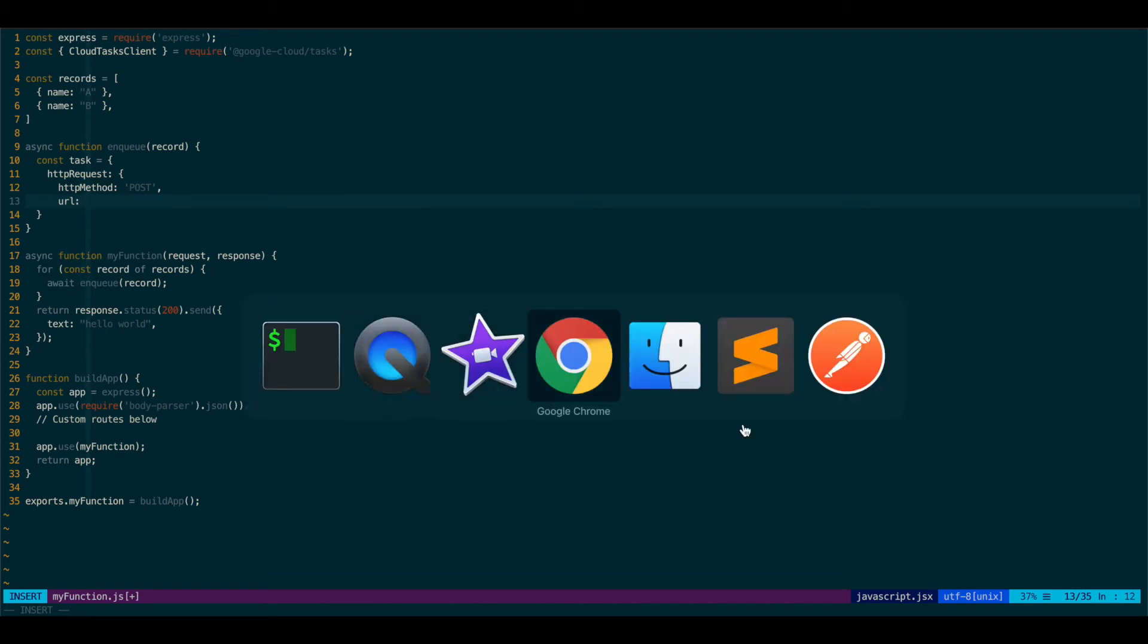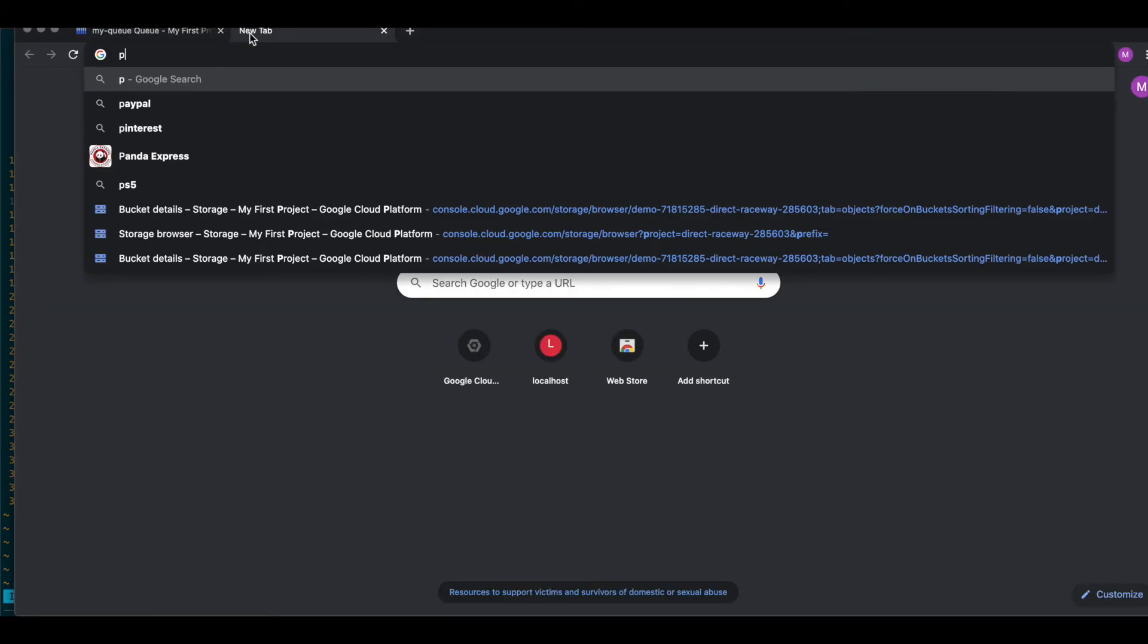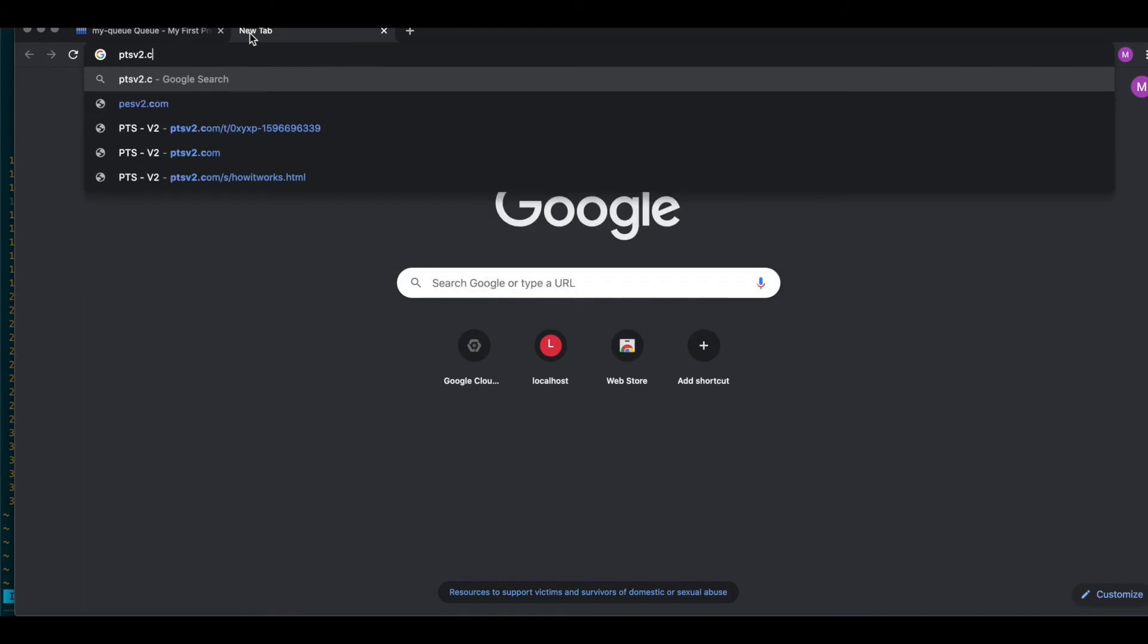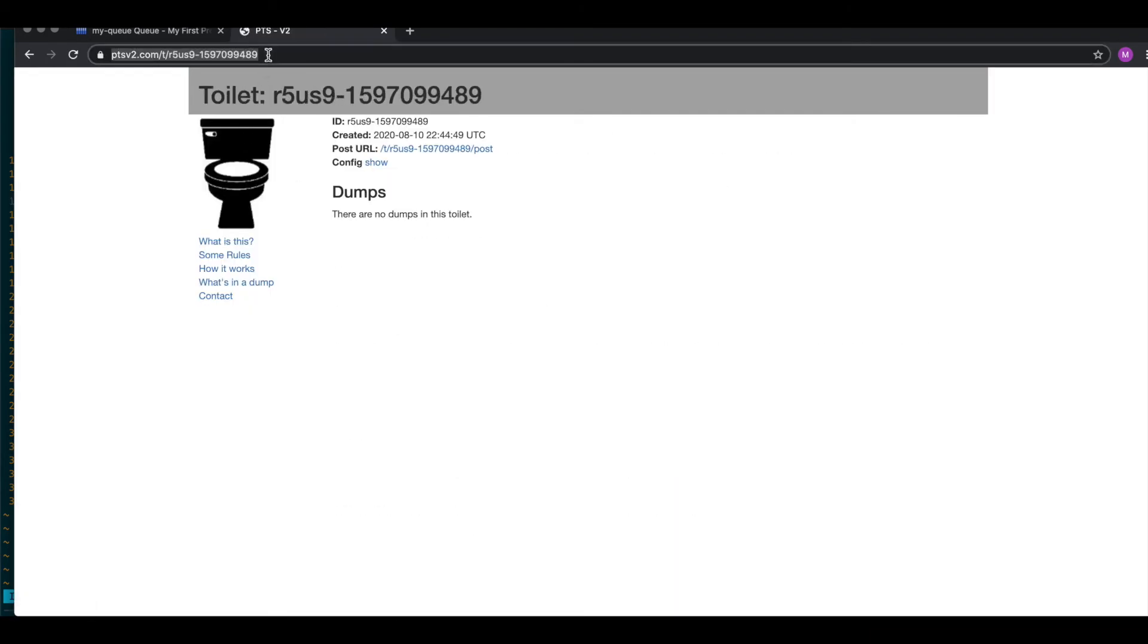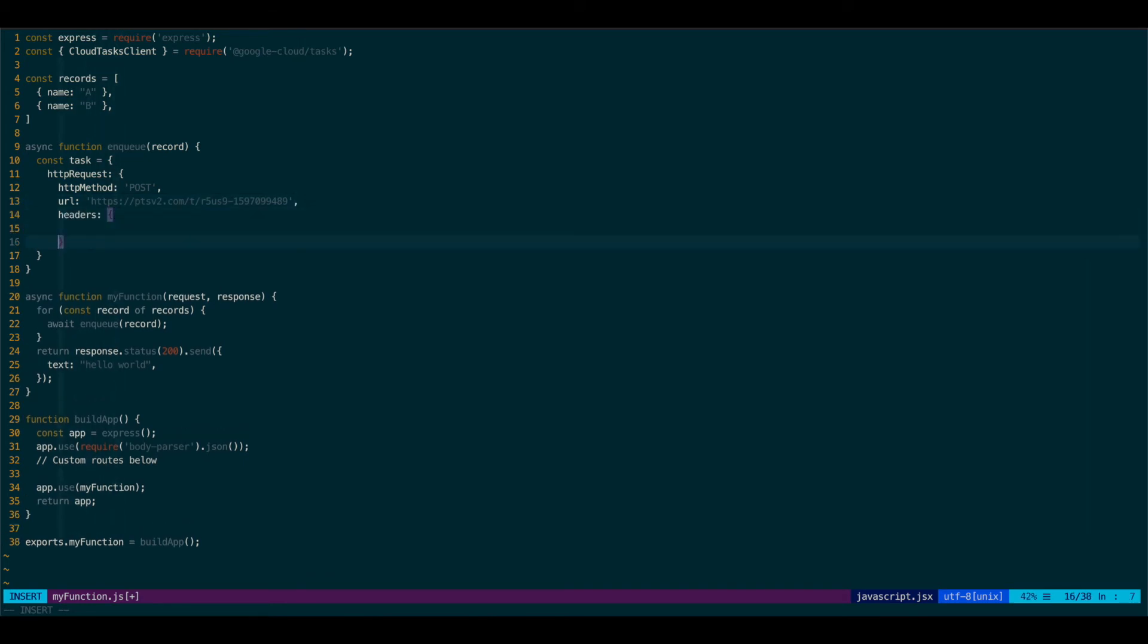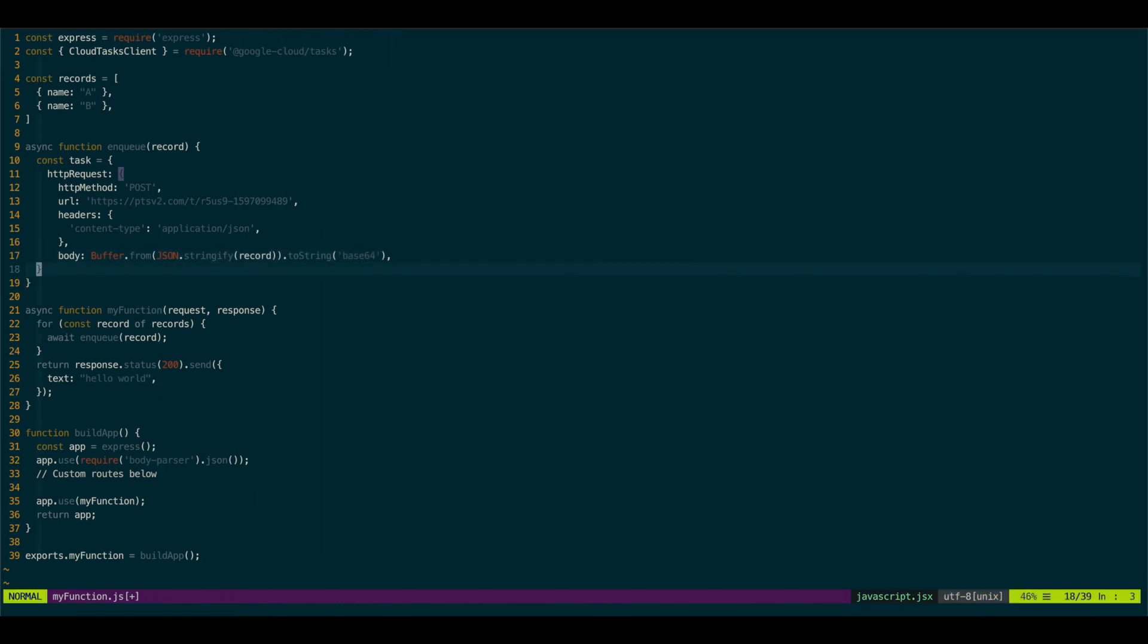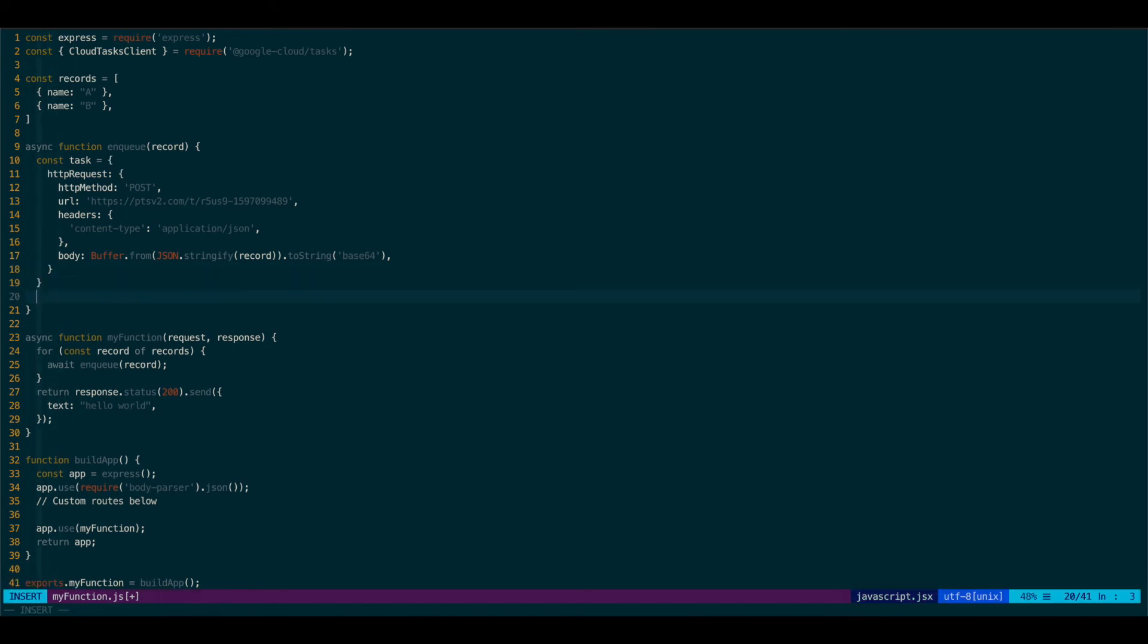For now, I'll just use this public tool that you can post or get anything. And you can actually view the logs here. So I'll just post that here. We'll add some headers. Some common ones. Application JSON. Content type. And the body, which is going to be our record. And that's pretty much it for the task.